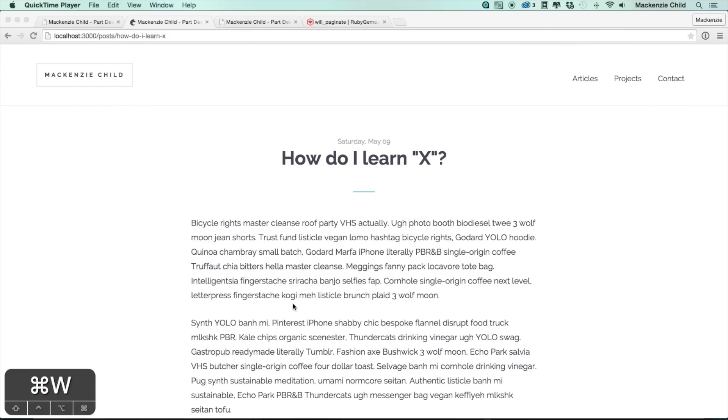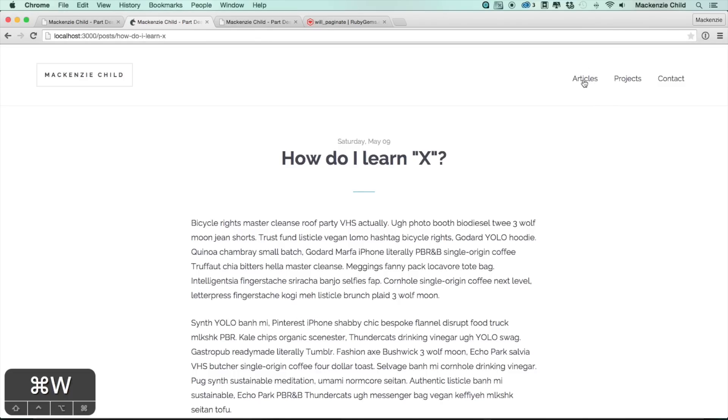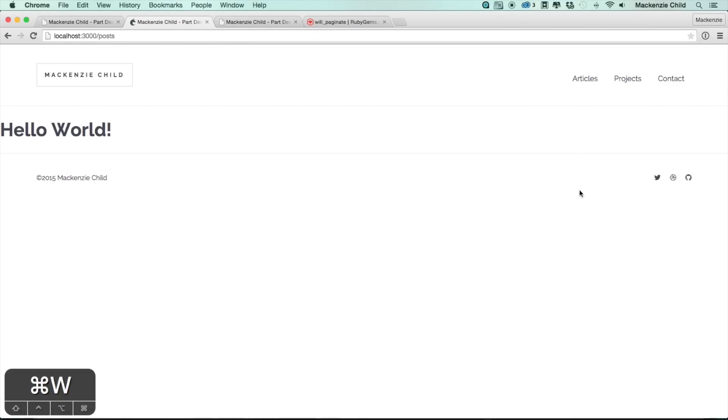At some point we're going to get to the point where we have too many posts to be on a single page. For that we're going to use the will_paginate gem to add pagination to our application. But first I want to take care of the slash articles page. We should be looping through the articles on this page, so let's go ahead and take care of that so we can add pagination to this page.